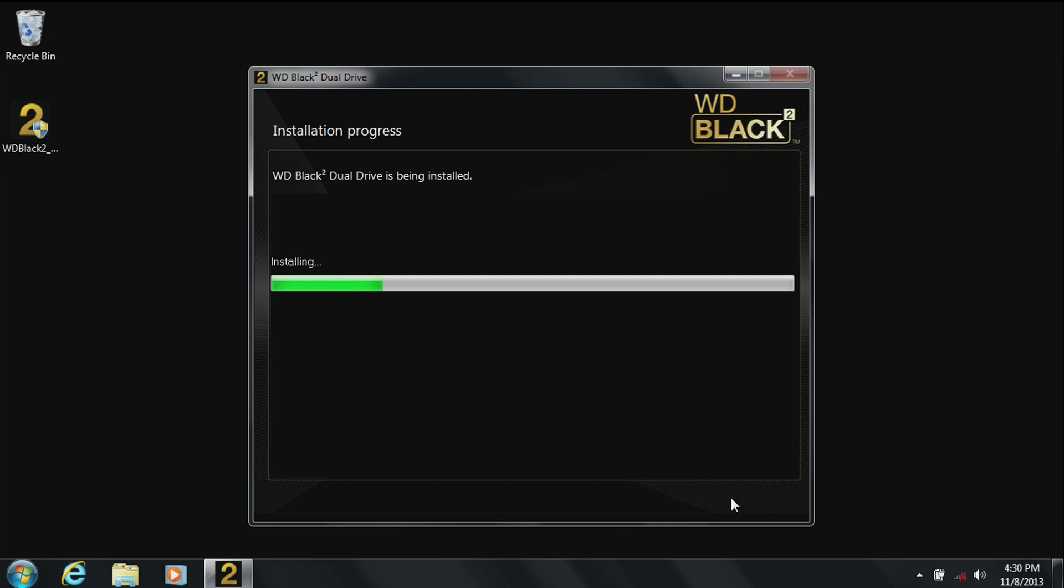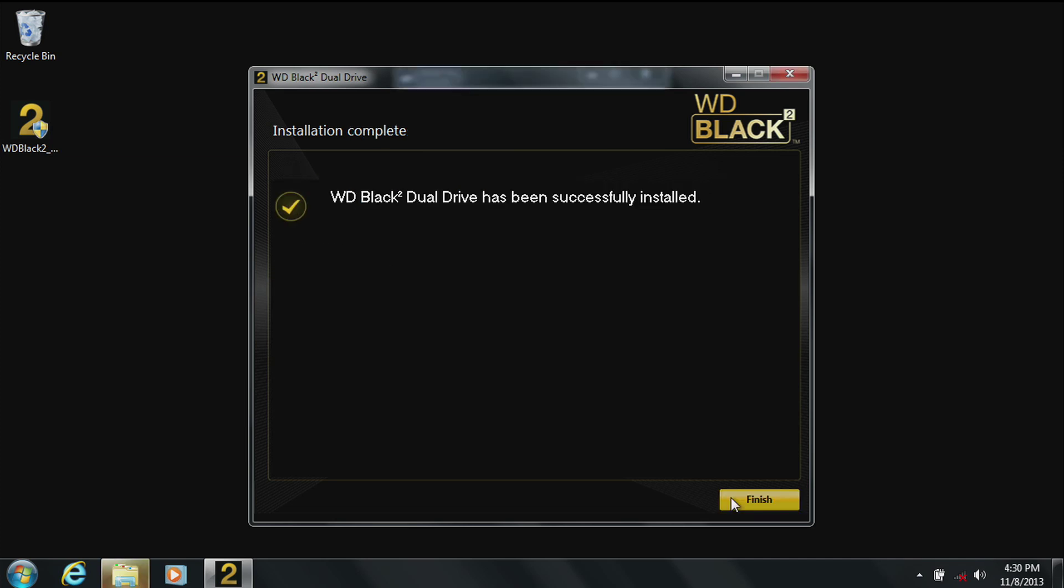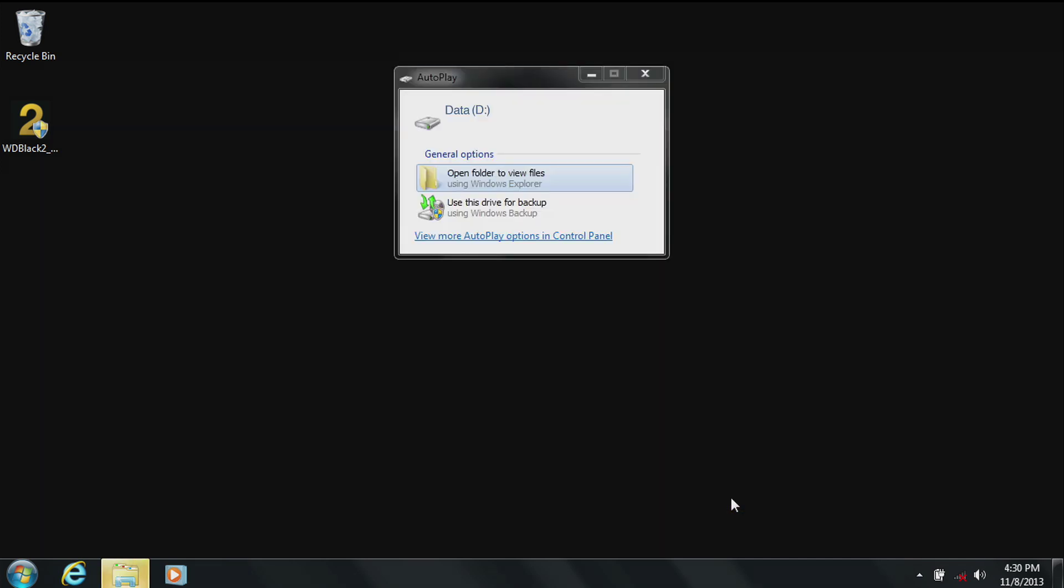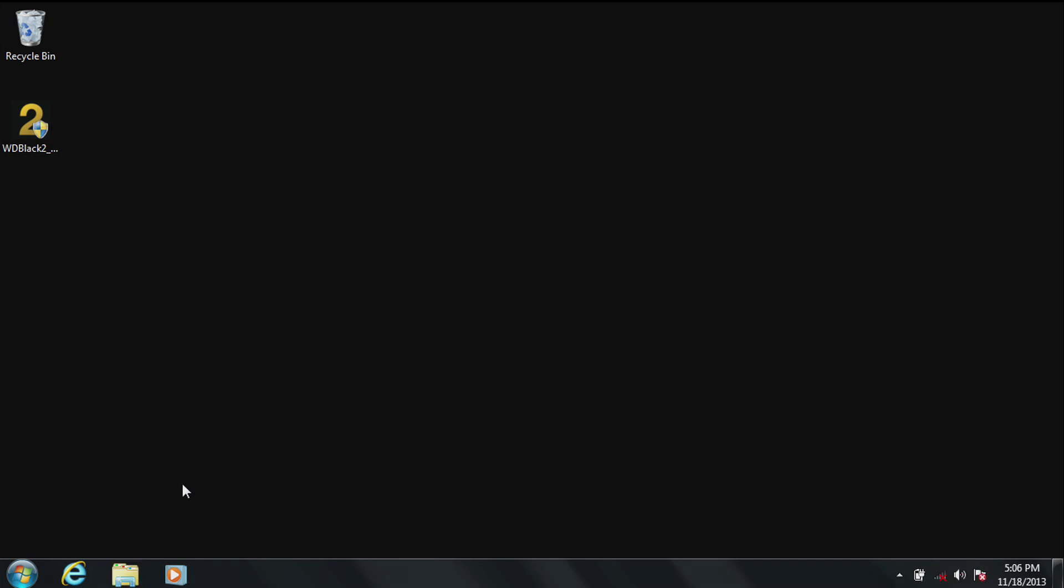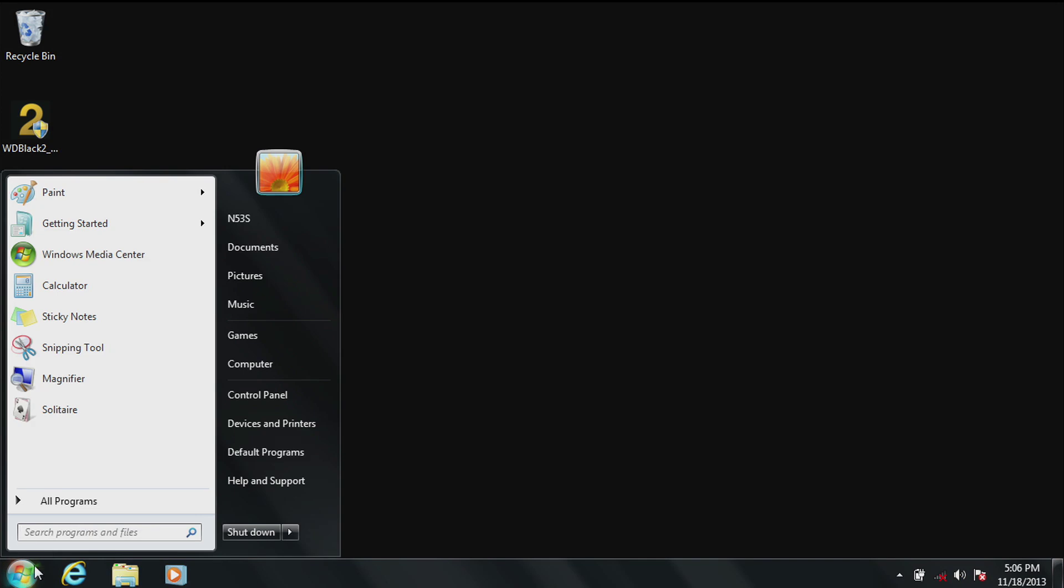If you see any message of an installation issue, please go to the WD frequently asked questions. Click finish. You'll see the autoplay local disk screen. Click on open folder to view files. This is the one terabyte portion of the hard drive of the WD BlackSquared.